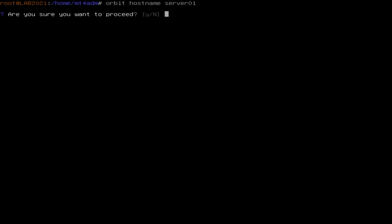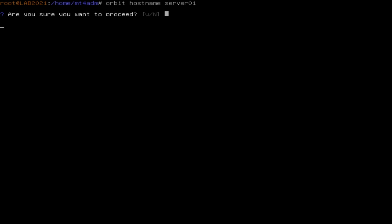If you have correctly typed the hostname, type yes and press Enter. Once again, I will cancel the operation in my case because my hostname had been previously set up.